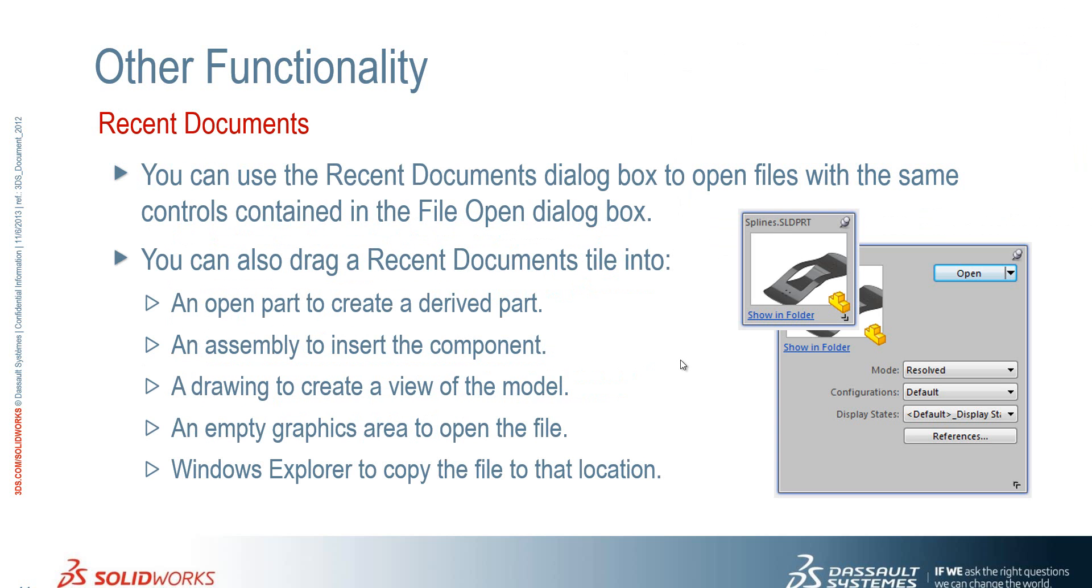We've seen some improvements to the recent document functionality as well. So we can now open files from there with the same options that we have in the file open dialog box. So we can specify whether it's resolved, lightweight. We can also choose the configuration and a particular display state as well. We can also drag those tiles into an open part,